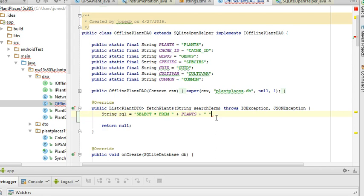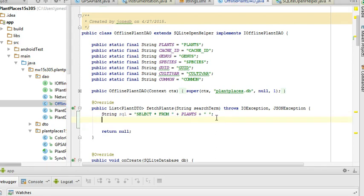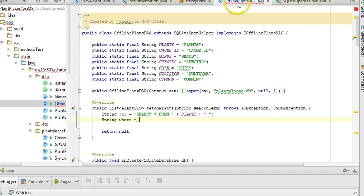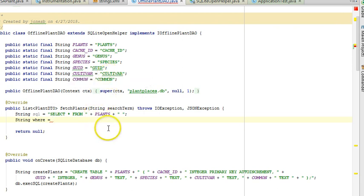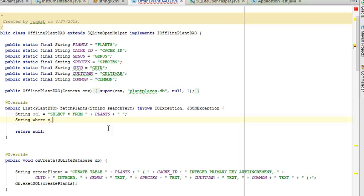And now I'll go ahead and terminate that with a semicolon. I'm going to say string where. I'll make the where clause a separate string because this one's going to be a little bit more complicated. We want to search across any of these columns: genus, species, cultivar, and common. And we want to be able to search within a word, so we don't necessarily need an exact match. This is going to require several different constructs in SQL. It's going to require a like with a wild card and also the or statement.